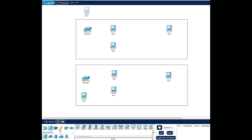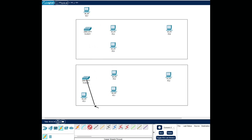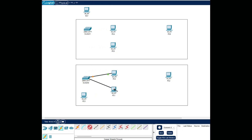We're going to connect them together. For a switch and a PC we use a straight-through cable, and just like the first lab we'll connect them in order of the ports available. Let's connect all of them now.